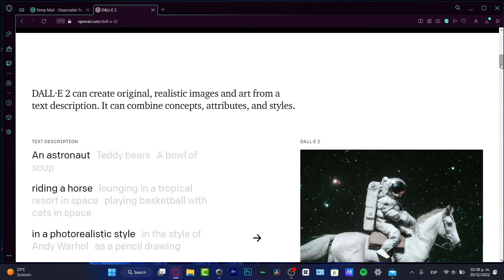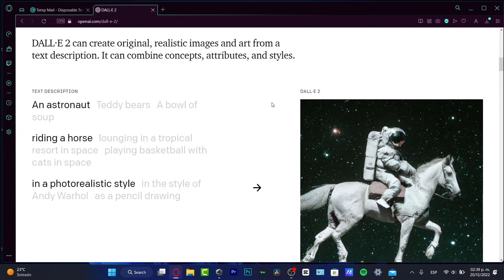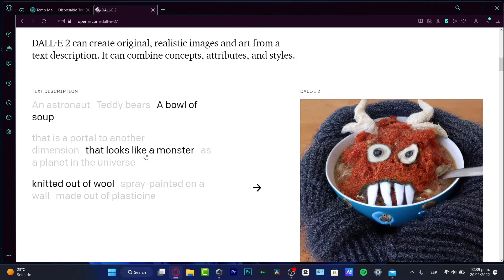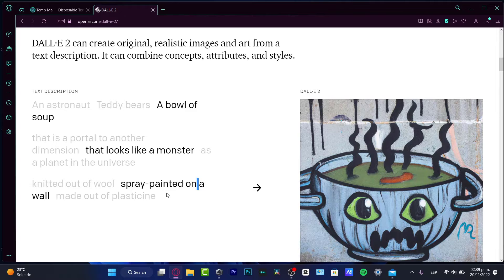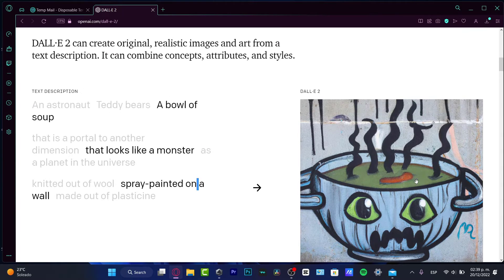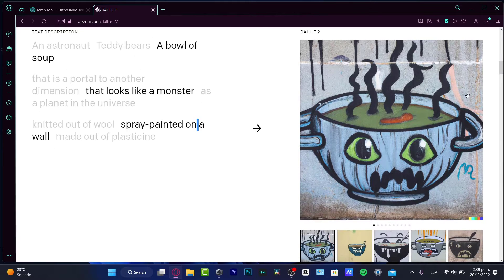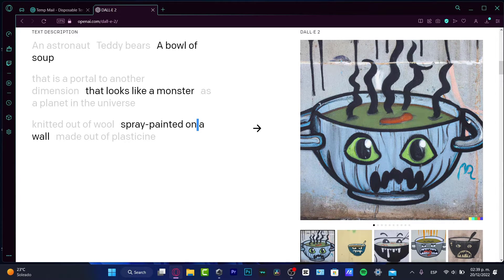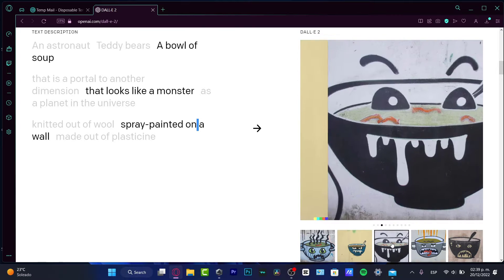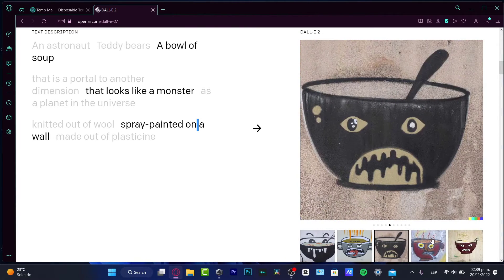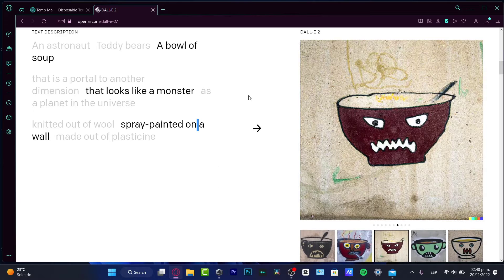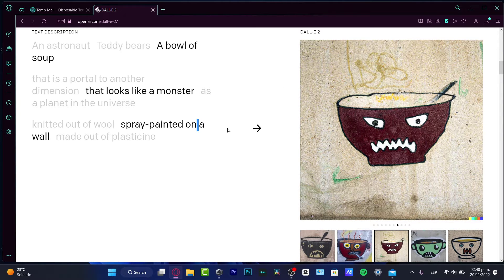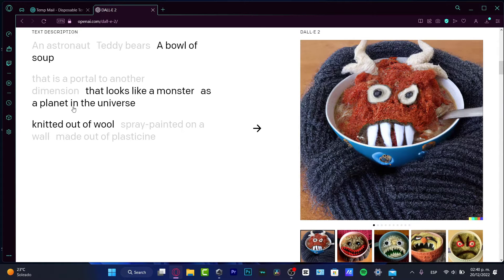So if I have access to this application and I go into the test description and I say to the computer, I need a bowl of soup that looks like a monster on a wall, spray painted. This is how the application is working. So it's going to be generating me something like this. And of course, I might be having more and more alternative versions of what I've just asked for. So if I ask for the same thing, a bowl of soup that looks like a monster, but I want to see this knitted out of wool, there you have it.